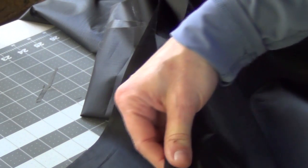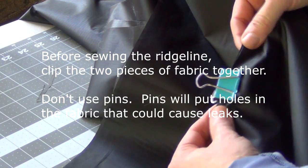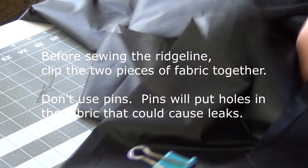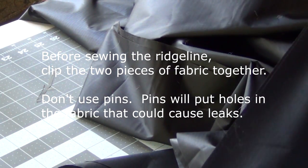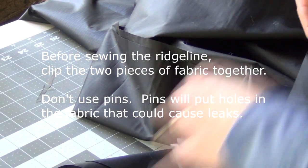I'm going to run little bullnose clips, like the kind you get at the office supply store, to hold my ridge line in place.